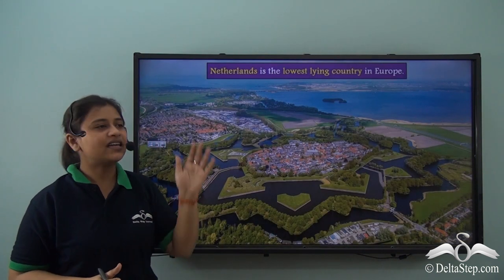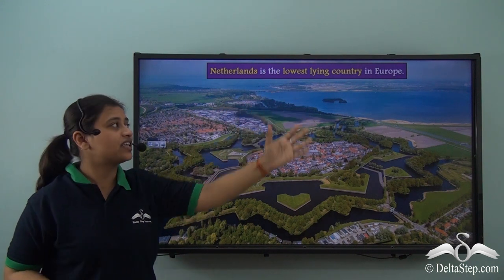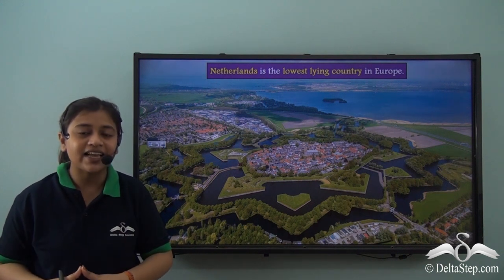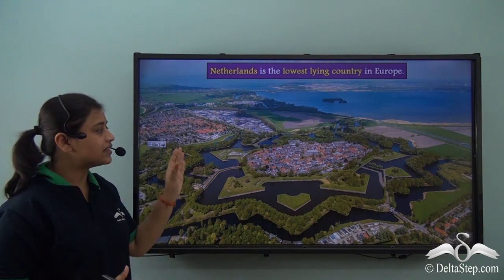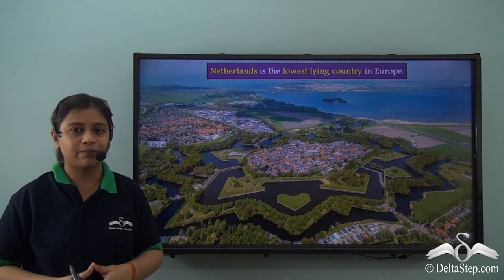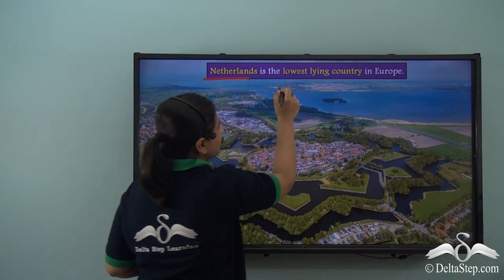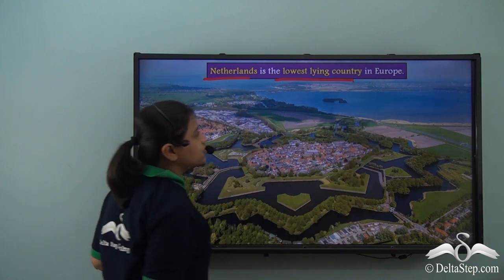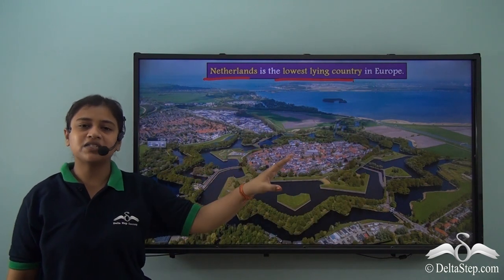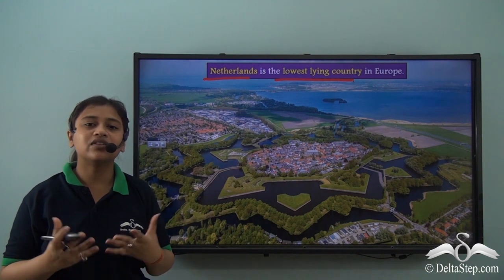Netherlands is the lowest lying country in Europe. About twenty-six percent of this country lies below sea level. We must remember that Netherlands is the lowest lying country in Europe, with twenty-six percent of its landmass lying below the sea level.